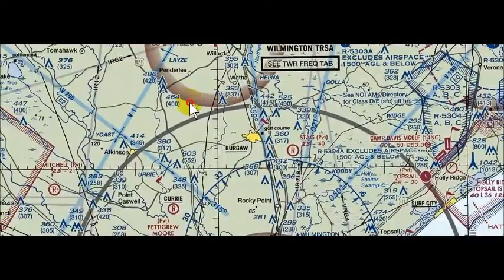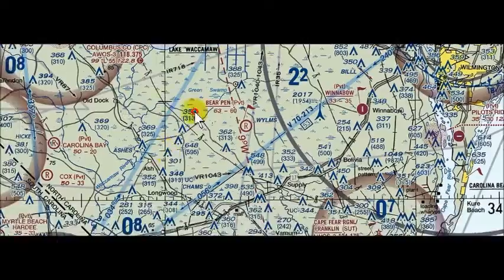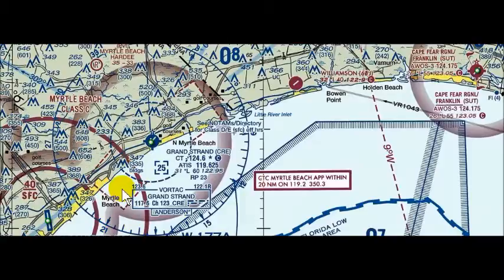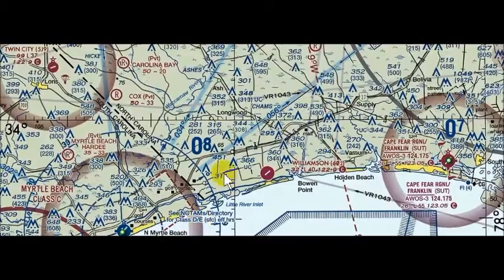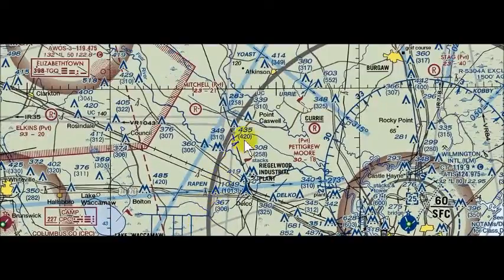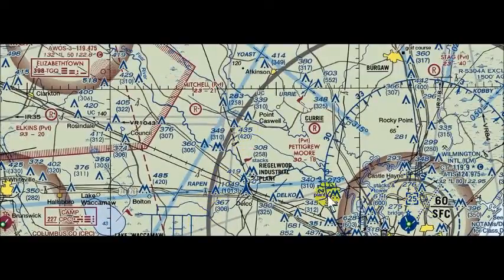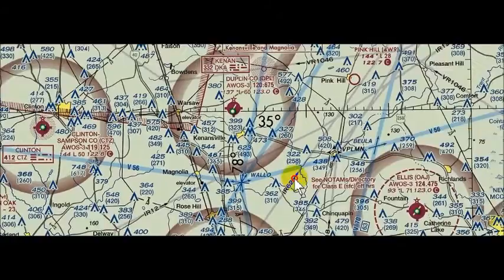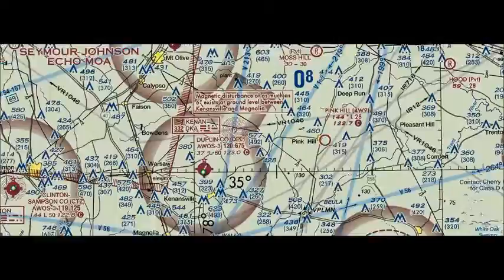Continuing down Victor 1 to our next nav aid, Grand Strand, which has a 6,000-foot runway. Along our route of flight, nav aids bring us near airports, so if something goes wrong we have options. We need to be looking at airports closest to our route of flight with enough runway available — Kingston and Grand Strand are good candidates.